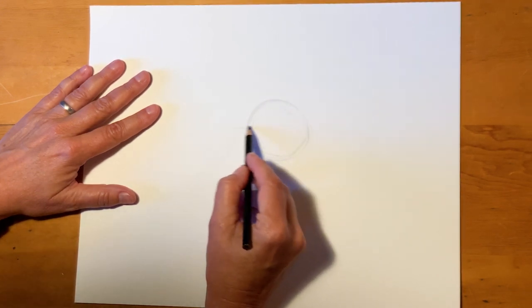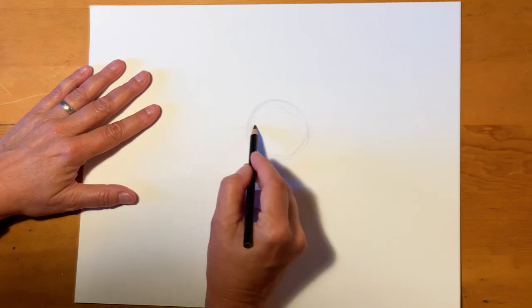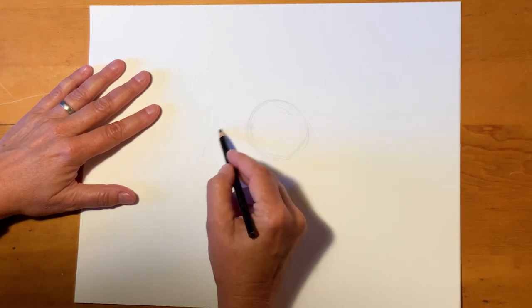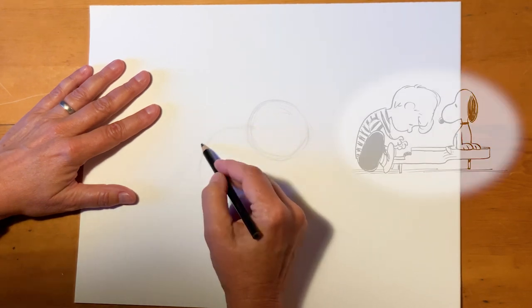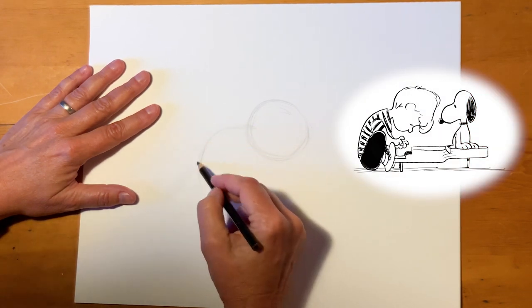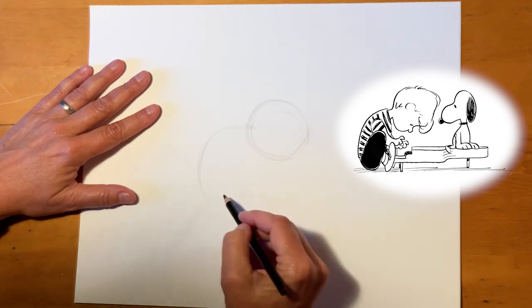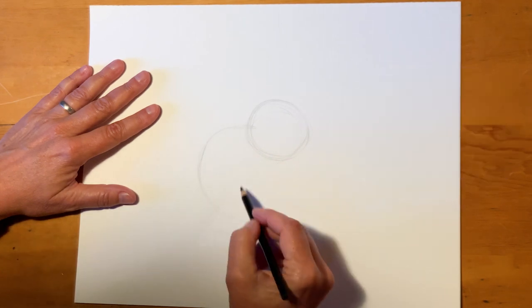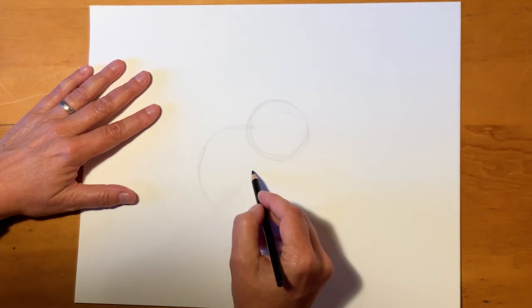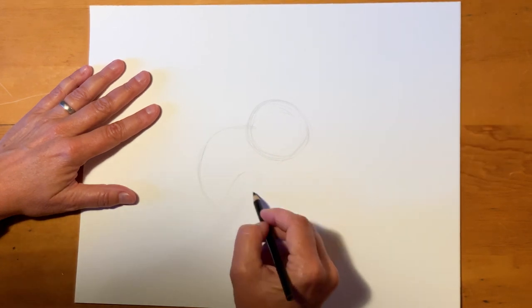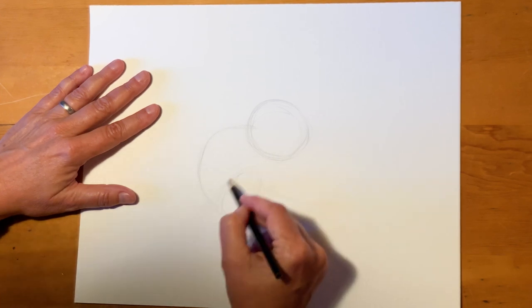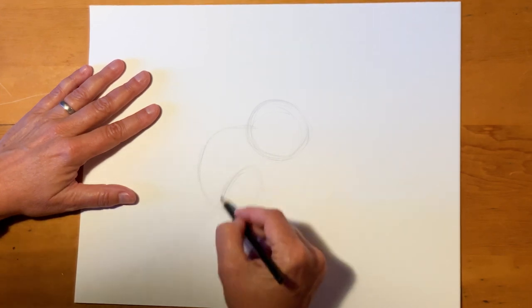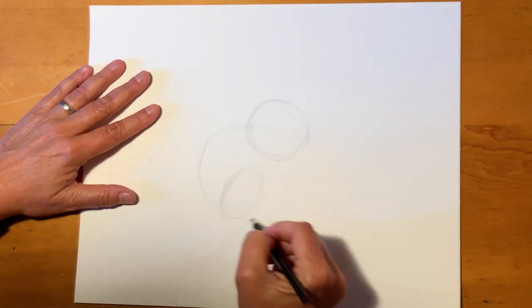And then his back, he's kind of curved, he's got a curved back because he's hunched over his piano. He usually has his knees bent. So this is where his knee is going to go.